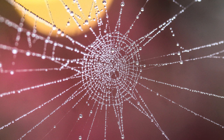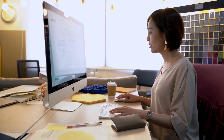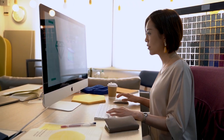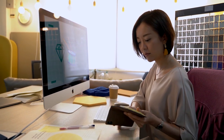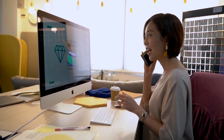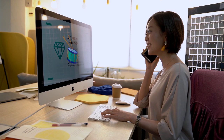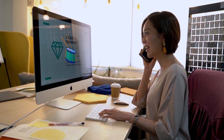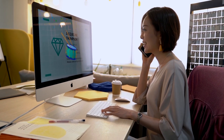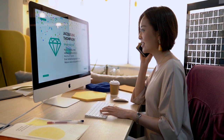The offline functionality provided by Holochain opens up a world of possibilities. Whether you're managing a project, collaborating with a team, or simply enjoying a game, you no longer have to worry about interruptions caused by connectivity issues. Holochain ensures uninterrupted productivity and engagement.